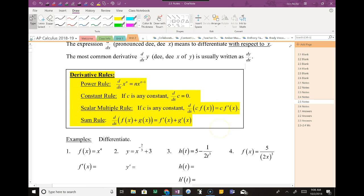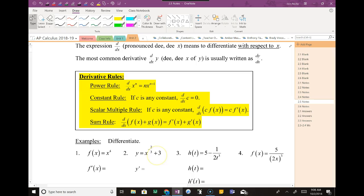Do you guys remember the power rule? That is the basic derivative rule that you learned last year. All that happens is you take the exponent and multiply by whatever is in the front. If there happens to be another number, you multiply it, and then your new exponent is simply one less than it. So we'll do some examples.